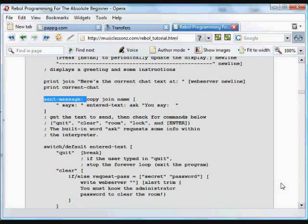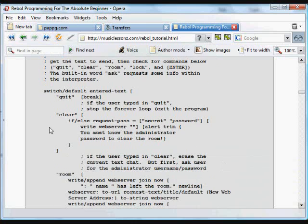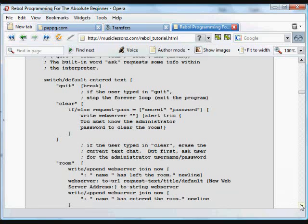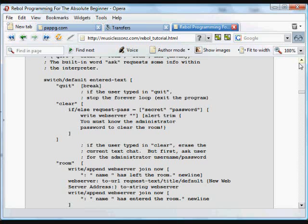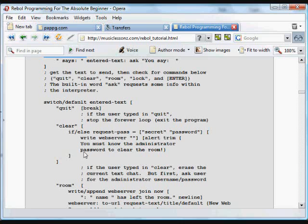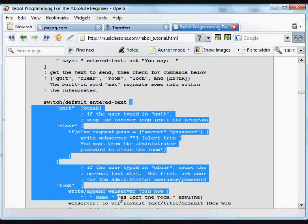So that sent message is dealt with this way. We have a switch statement, switch with a default answer in case something is to catch all the possibilities for whatever is entered. We take that entered text, the thing that was returned by that ask function, whatever the user typed in, and we test it for a number of possibilities. All those possibilities are contained in this block,